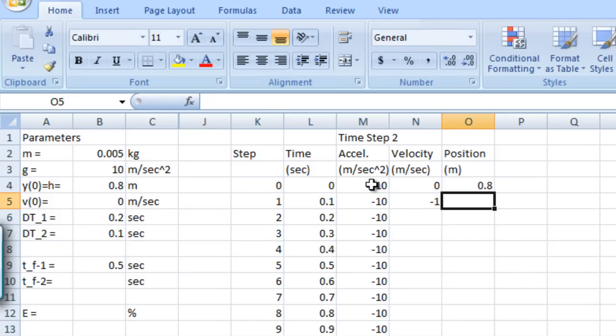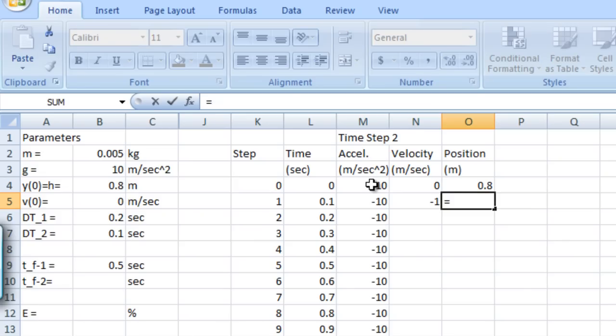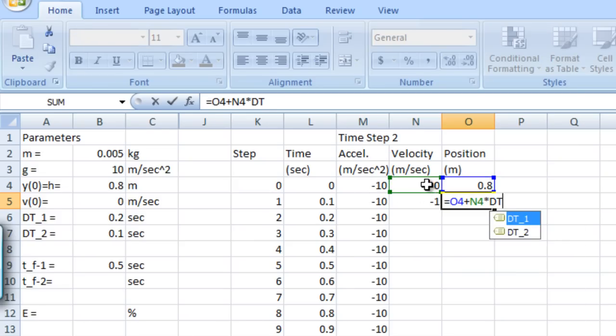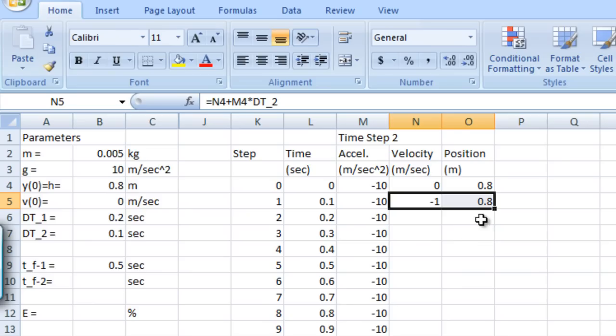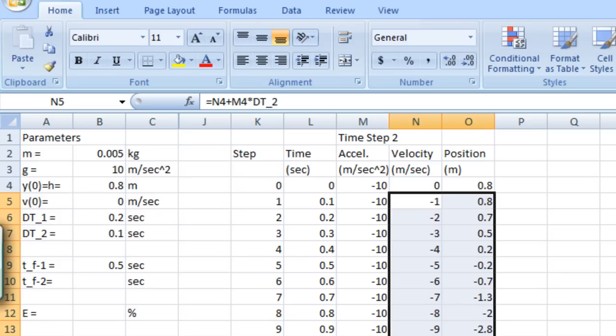And for the position, we have the previous position plus the previous velocity times our delta t. And once those formulas are in, we can grab that and paste to populate the rest of the times. And we can now take a look at the position values that we approximated with this smaller time step.